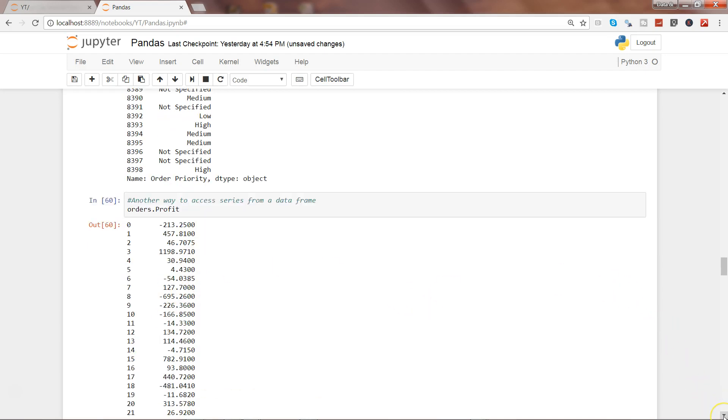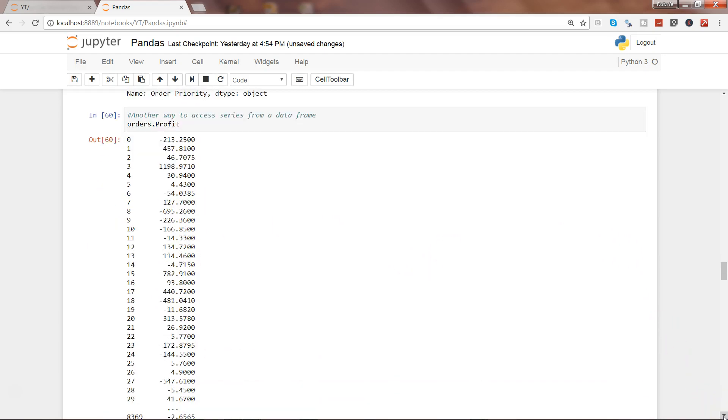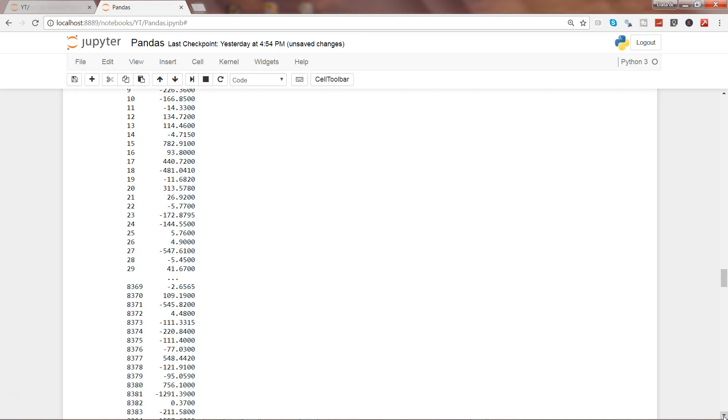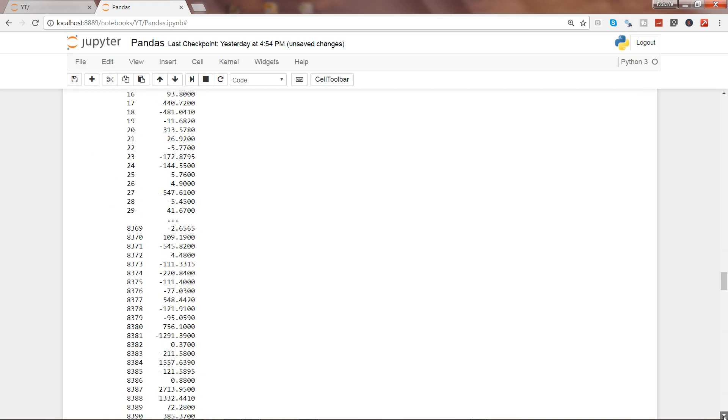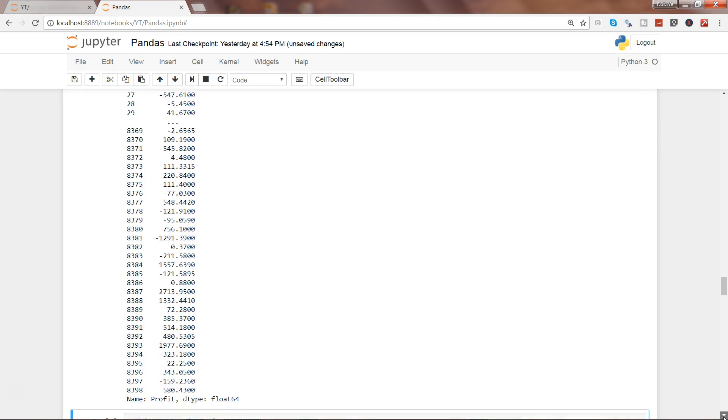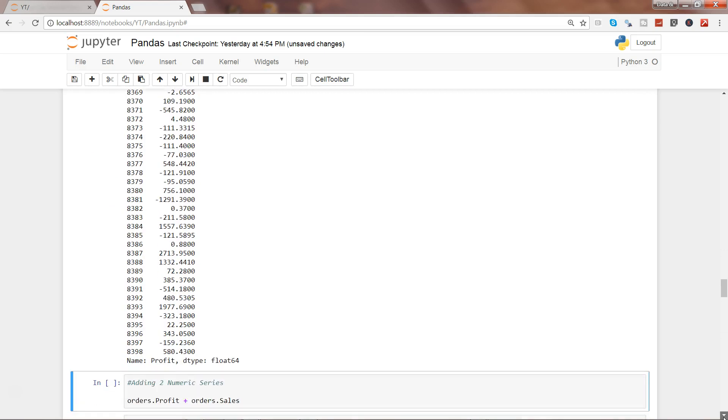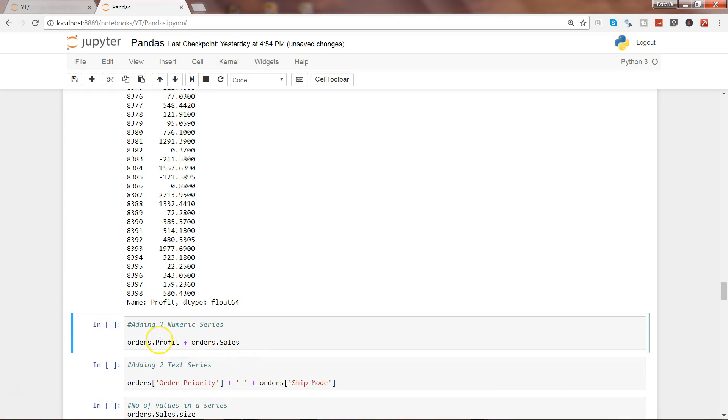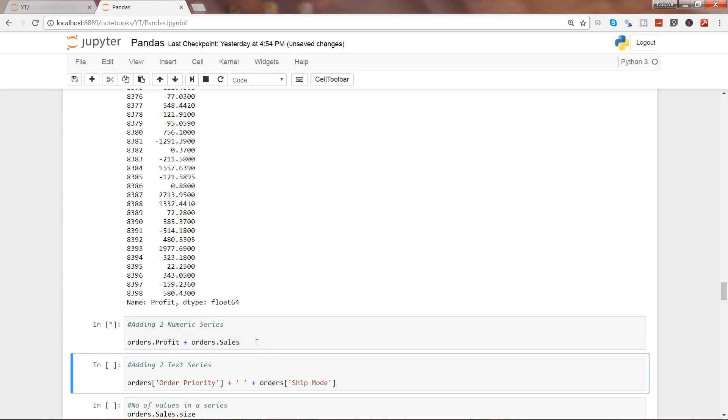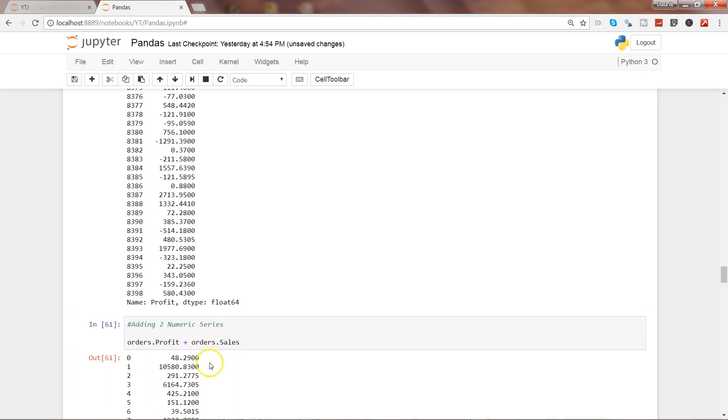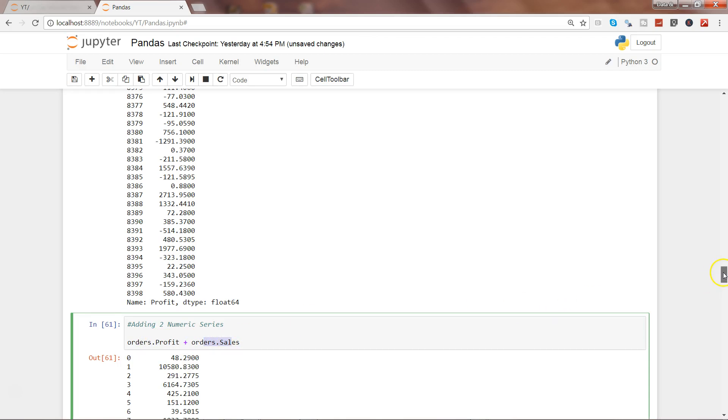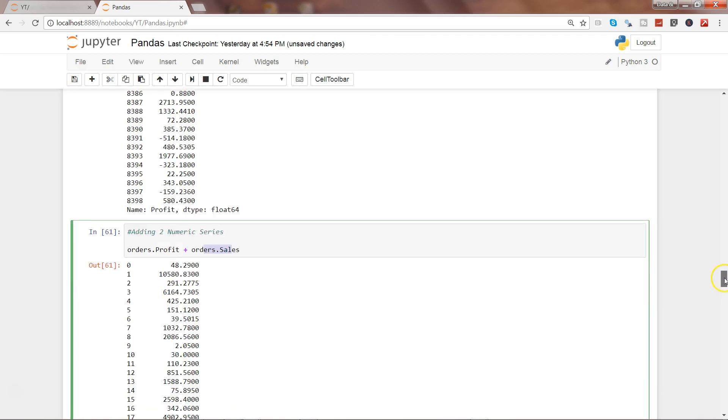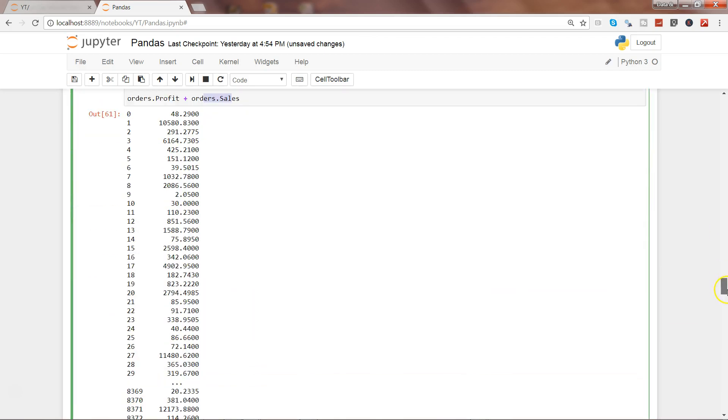If I go down and show you the next one, here what I am doing is adding the two numeric series: orders.profit and orders.sales. Let's see what will happen. It will give you the addition based on the values that are containing orders and sales. That's the way you can perform arithmetic operations on two different series.